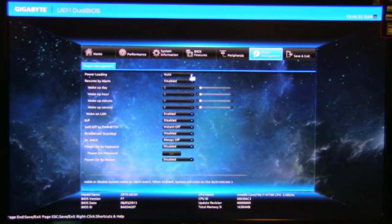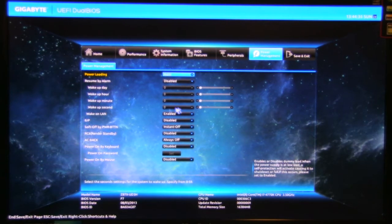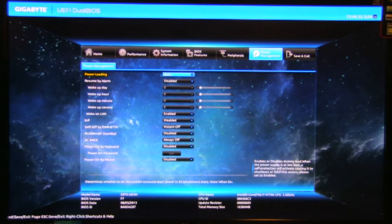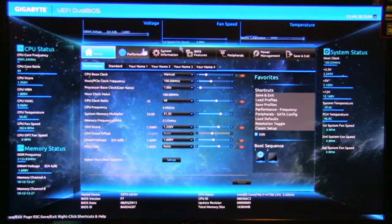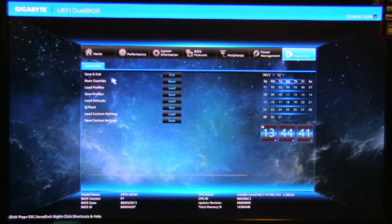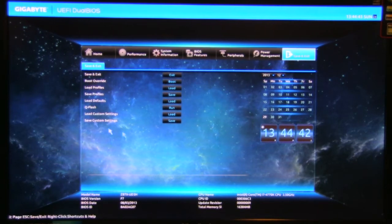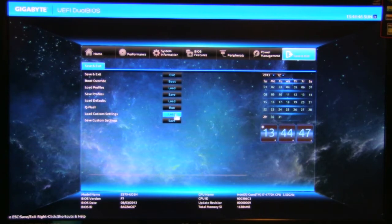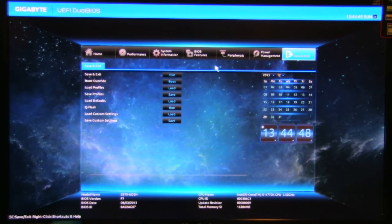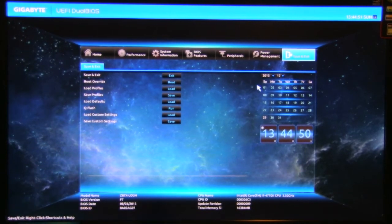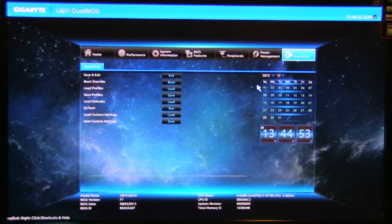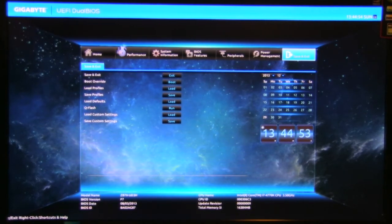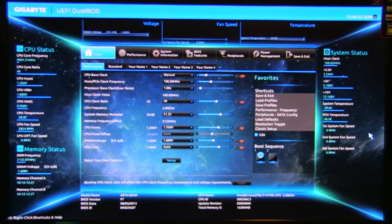And of course you go into your power management. You can set up power loading, set to auto, disabled, resume on alarm, resume or wake up on LAN. All of that's right here and then of course you have your options to exit, boot override. All of these are going to be kind of very similar. You have your Q flash, load custom settings, save custom settings. Pretty straightforward.